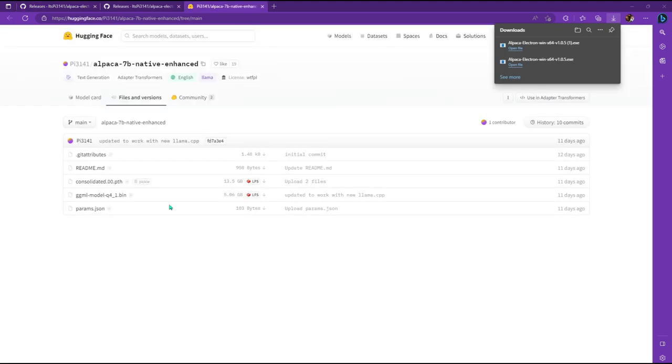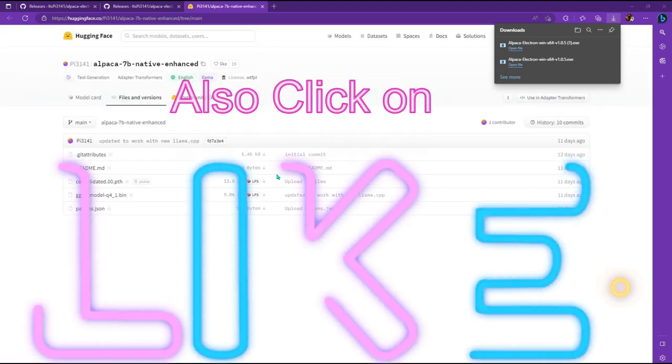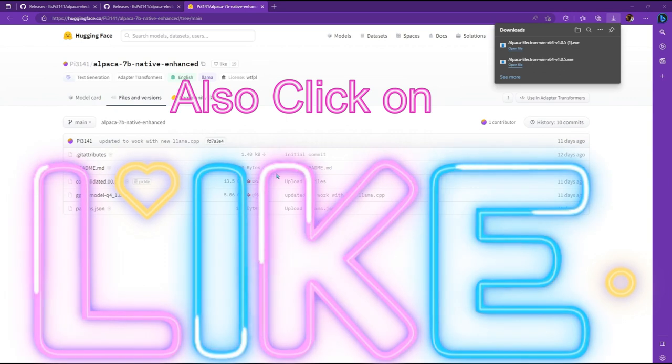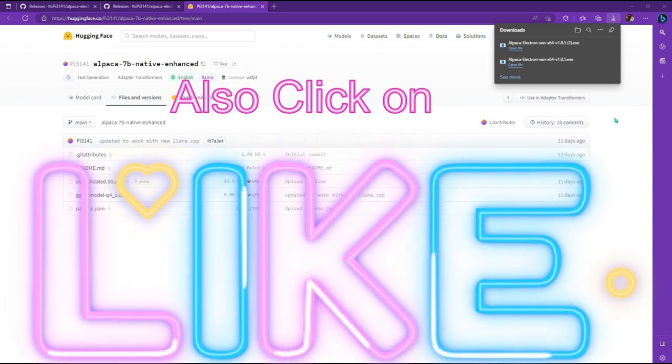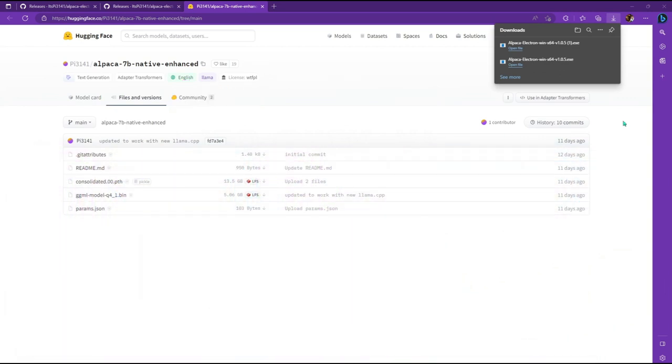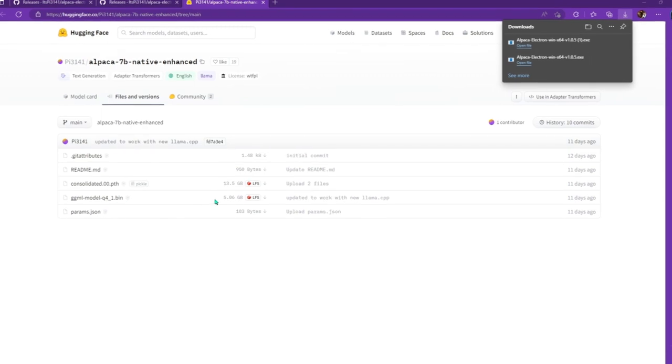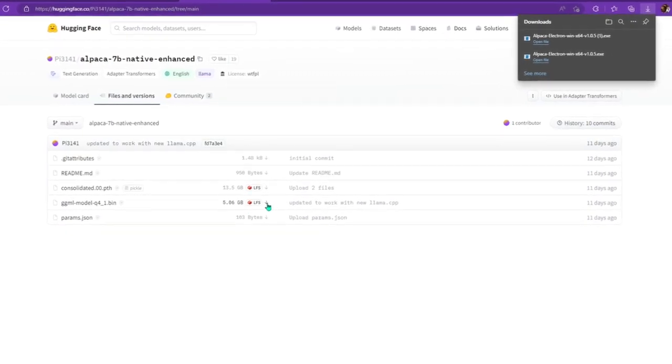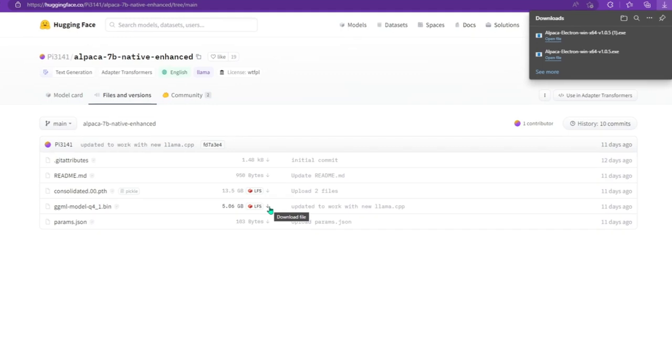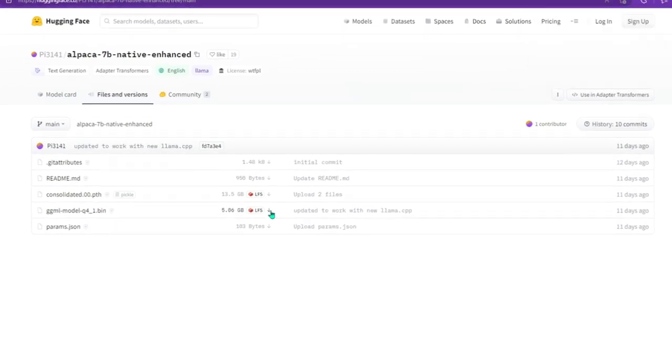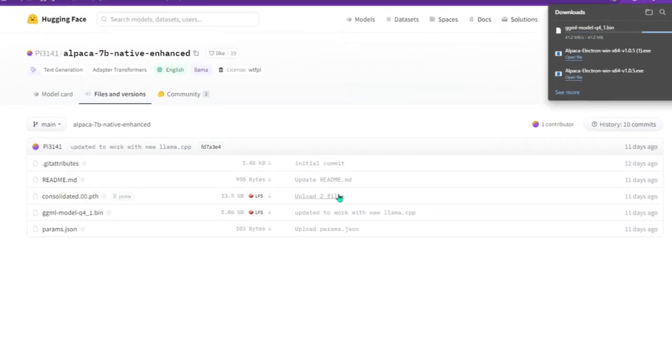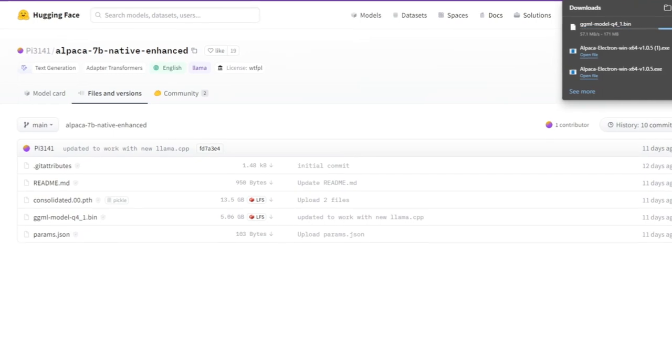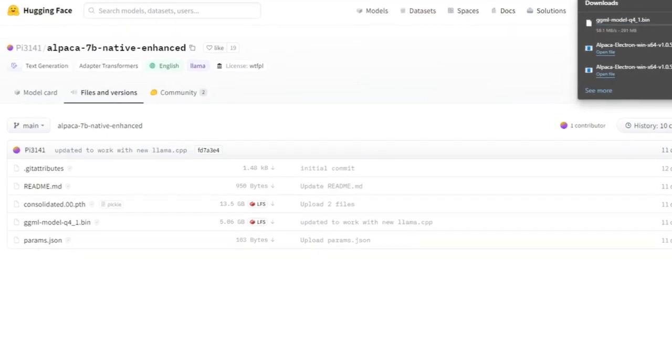Click on my third link that is in my video description, and it's a hugging face link. And this is where we're going to download the models that we need that it's asking for right now. So the one you want to download is the ggml model q4.1.bin. So that's the five gigabyte model. So over here where there's a little down arrow, go ahead and click on that and just let it download. It's five gigabytes. So it might take a minute or two.